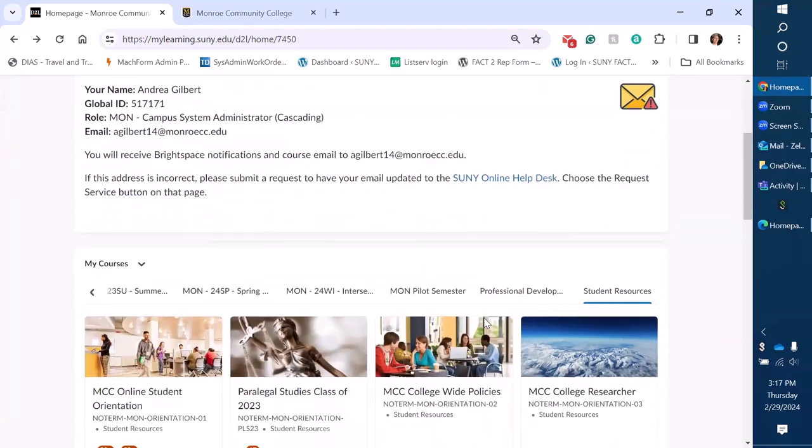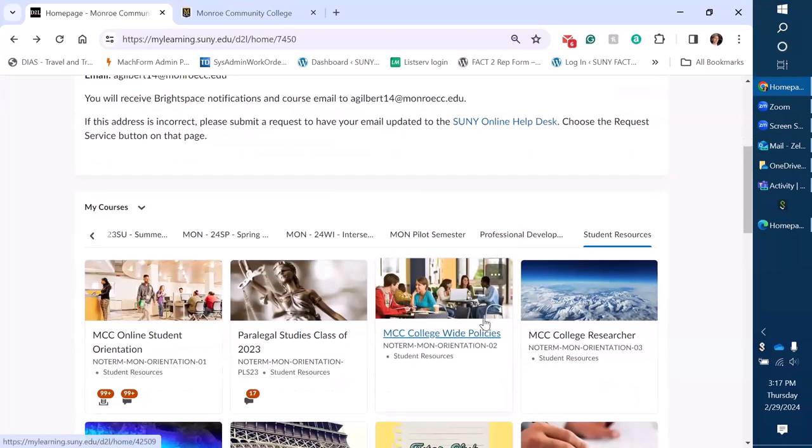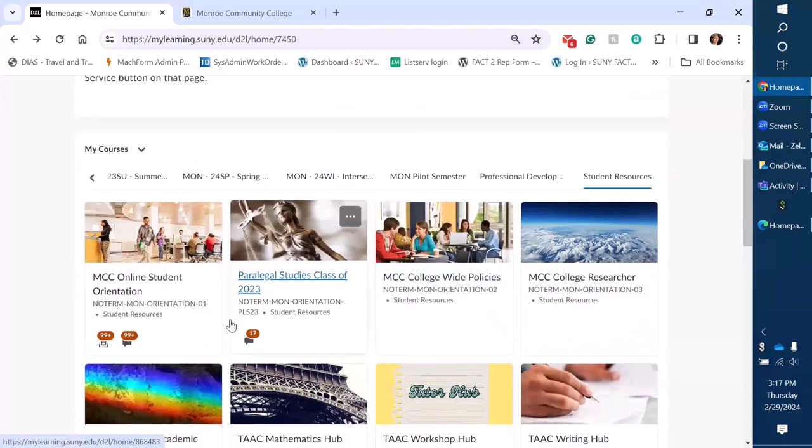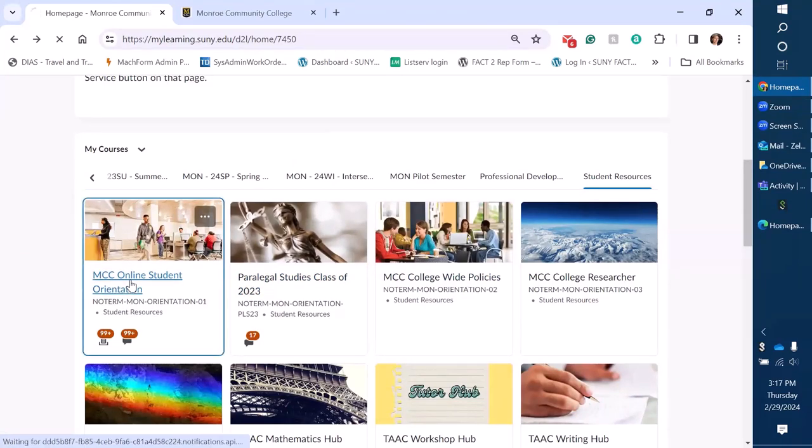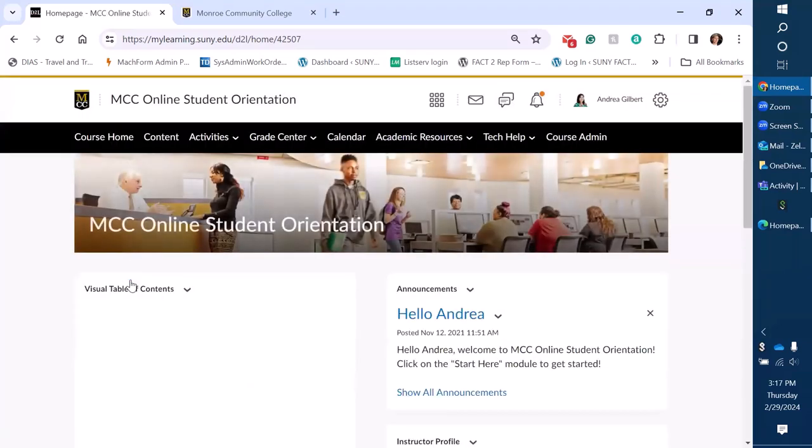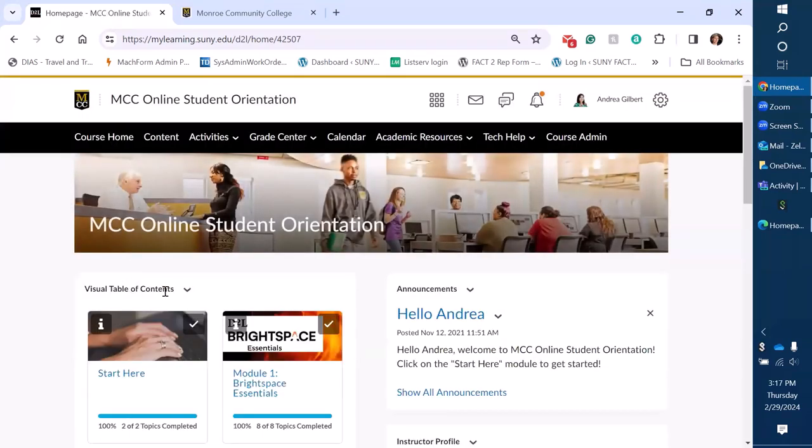Popping into a course, I'm just going to go into an orientation course that we have for our students. Students are enrolled using intelligent agents so you can see what our navbar looks like on each course. We'll pop into this one.